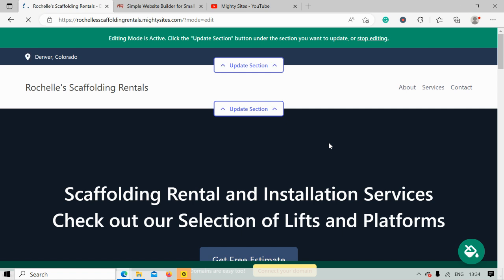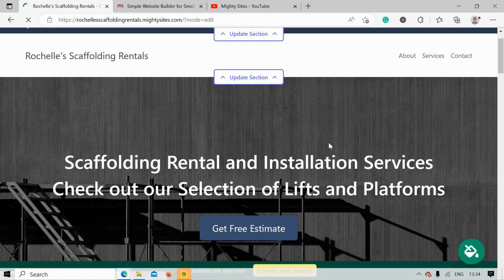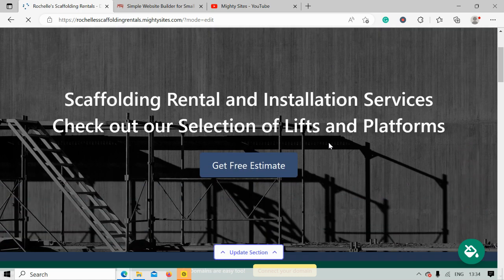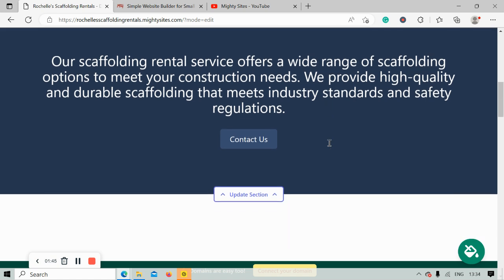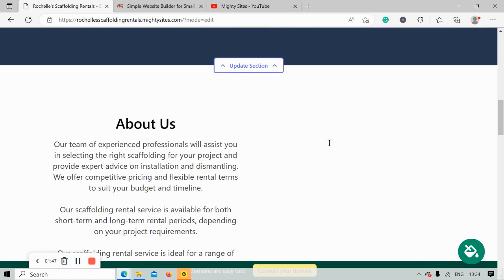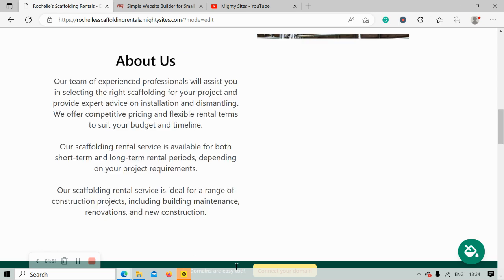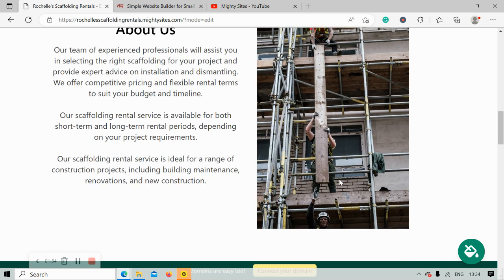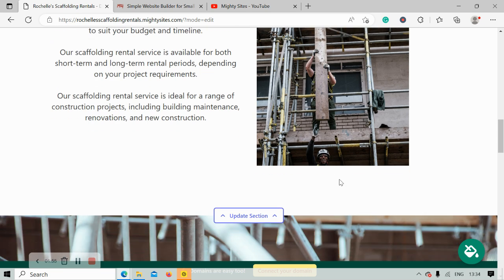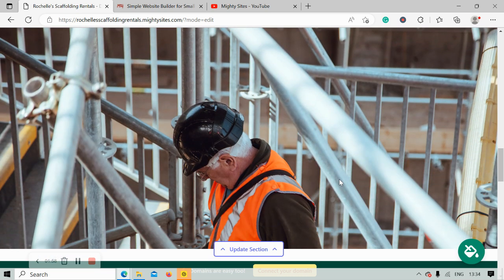And there it is — it's literally done it in less than a minute. Let's take a closer look together. The beauty of Marty Sites is we've pre-written all the content for you, just as a guideline of course, and we've pre-selected all the images — they're all really high quality and they're completely free to use.